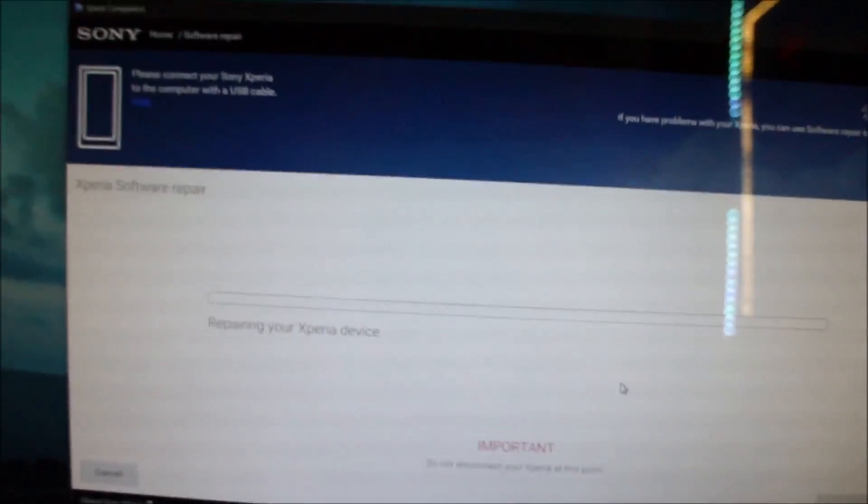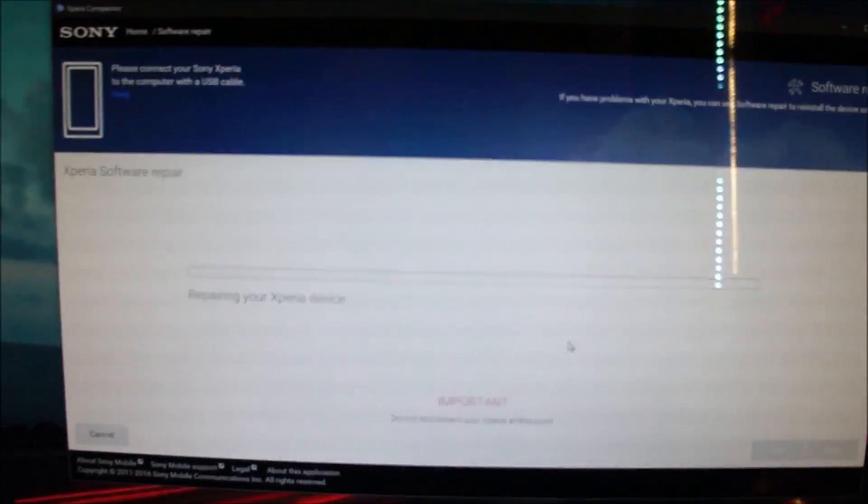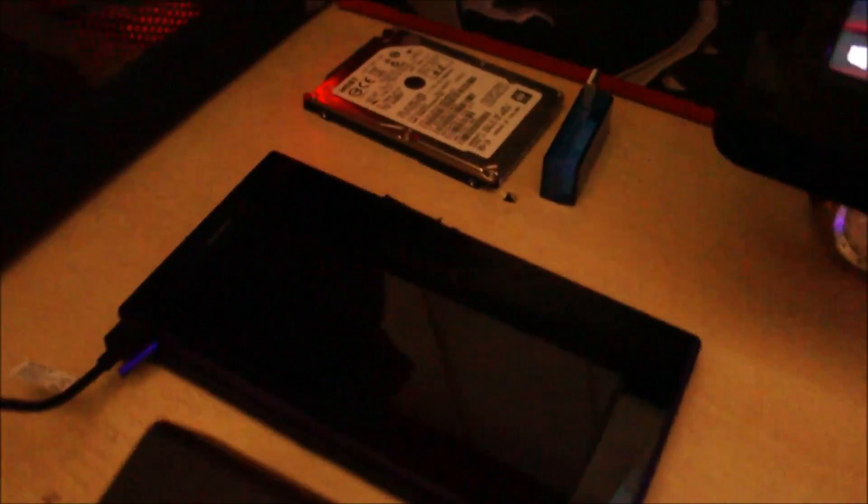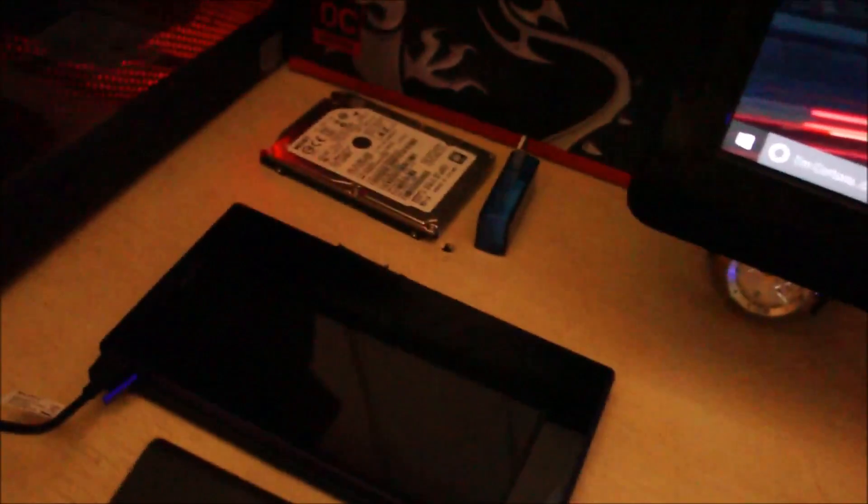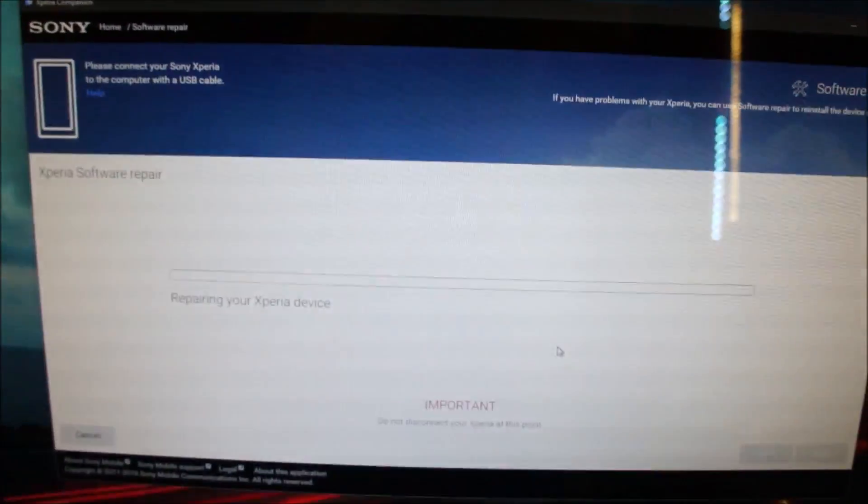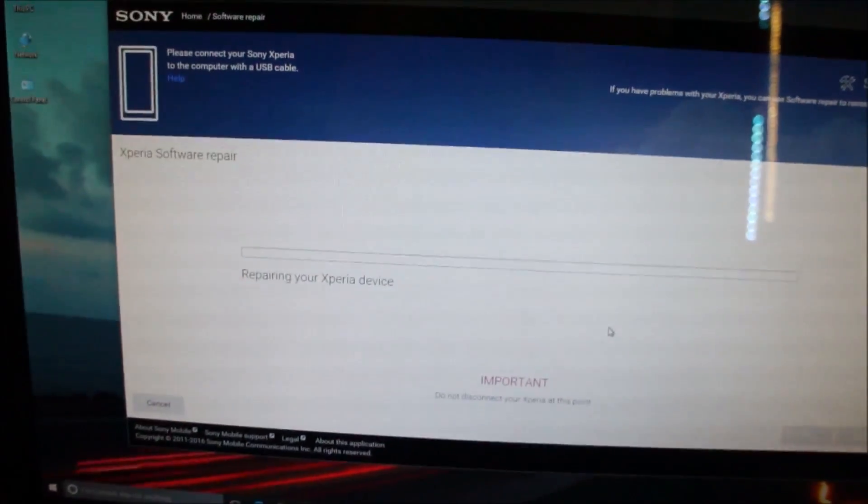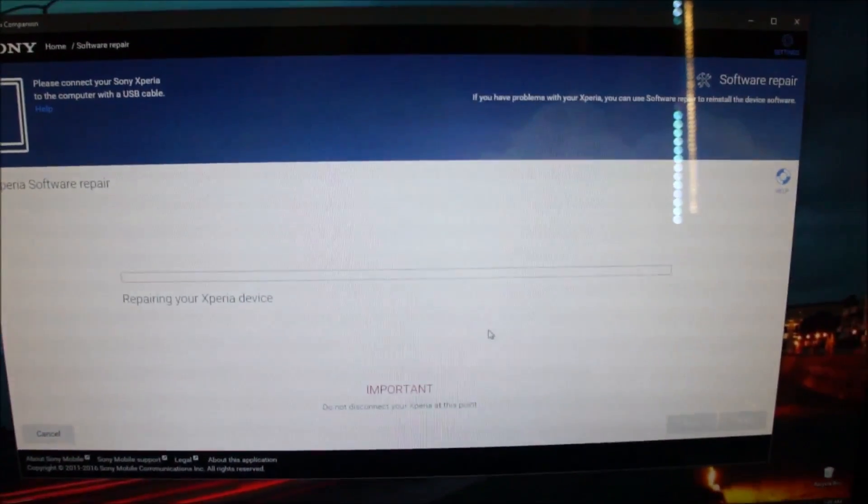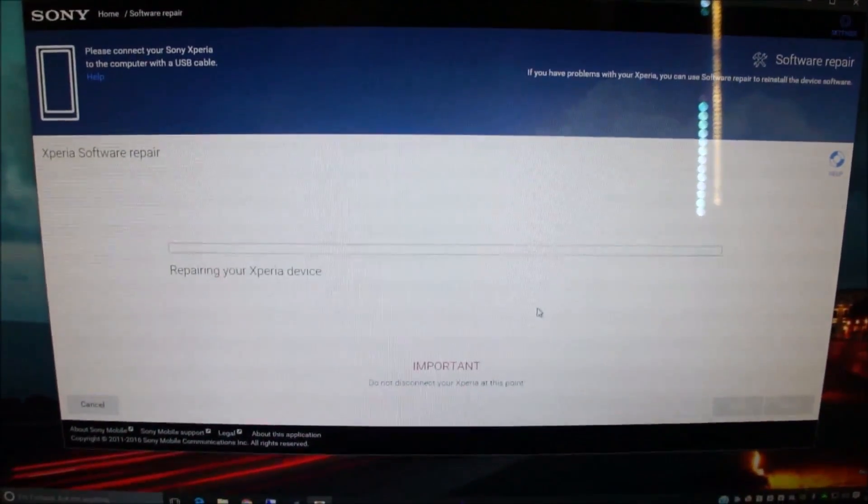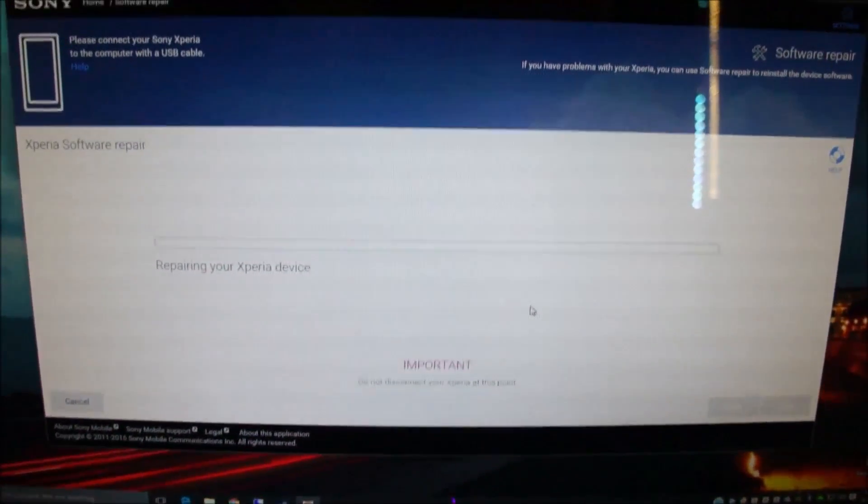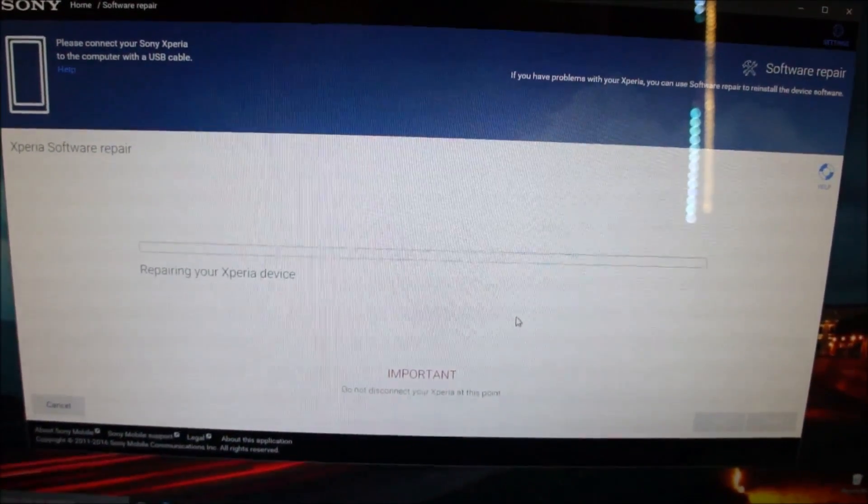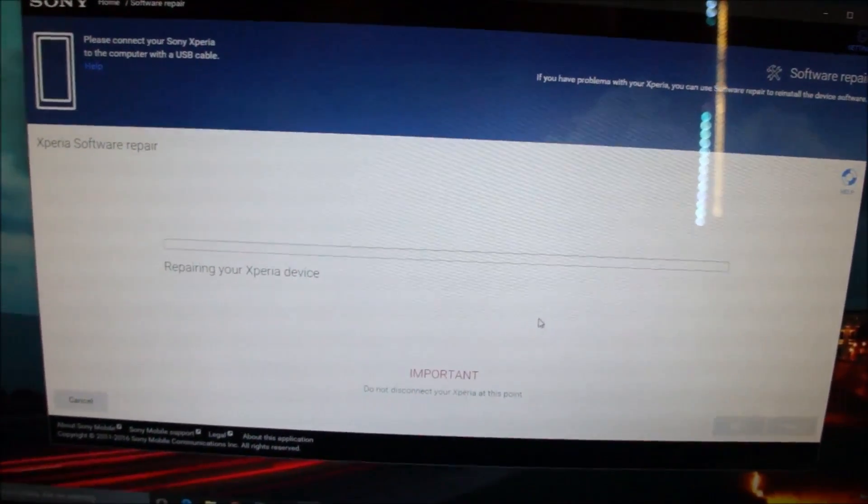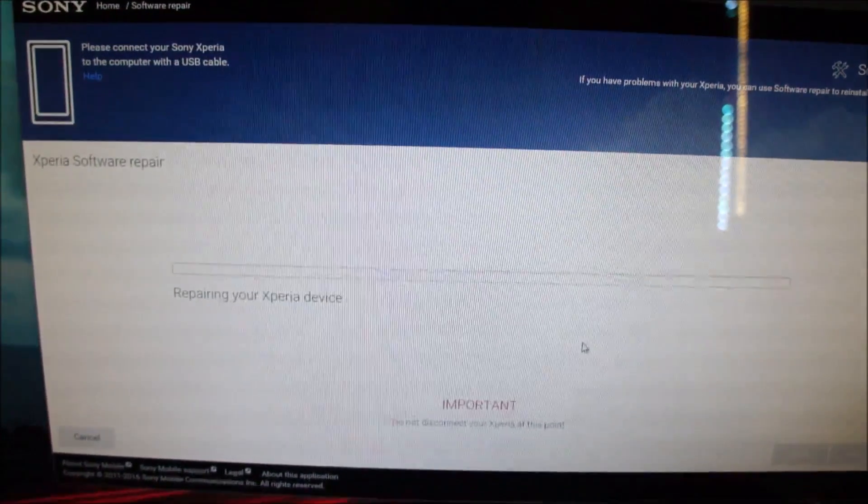Now the software, the Xperia Companion, will download around 1.4 gigabytes, which is the appropriate firmware for your Xperia phone. This is the Z Ultra, so the size will be about 1.4 gigabytes. Now we're going to wait until the software is downloaded, then it will automatically install the software onto the Z Ultra. Let's wait and see.